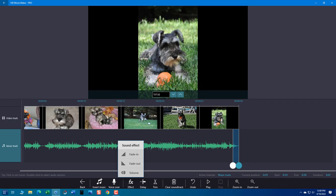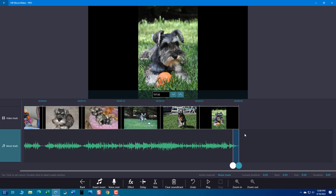And there you go. And that's how you do it. I hope this video helps those of you who use HD Movie Maker Pro. And thank you for watching. Have a great day.